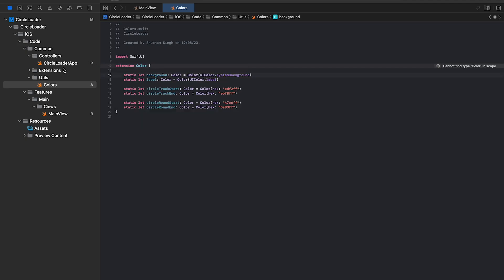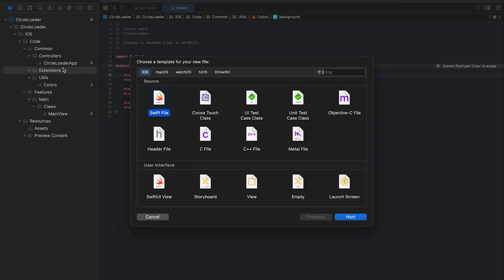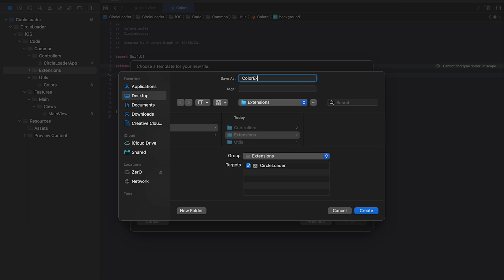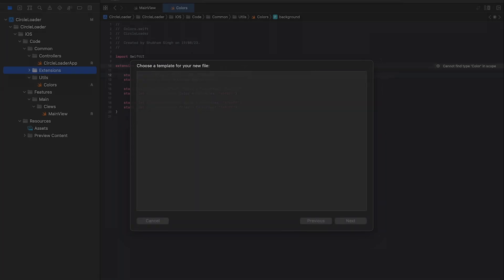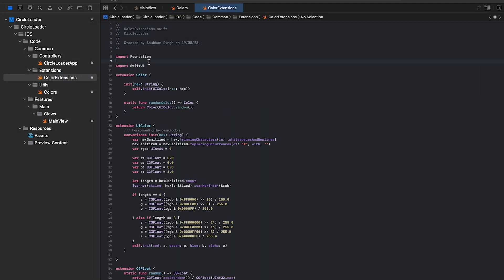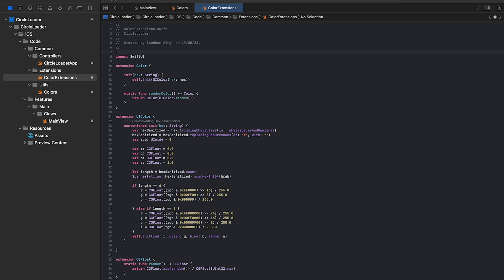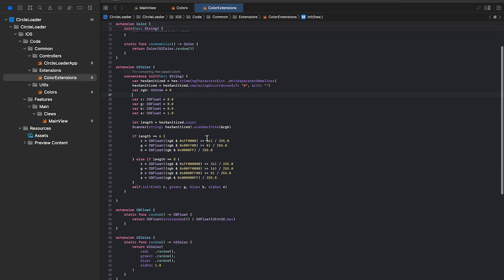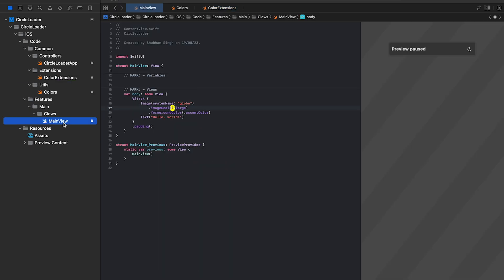Now, select extensions and add a swift file for color extensions. We'll add a code snippet to help us use hex based colors. You can find these code snippets in the description box below. Now, let's head over to the main view.